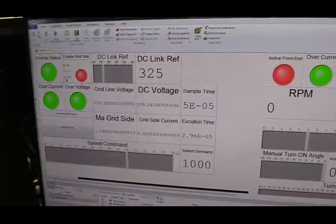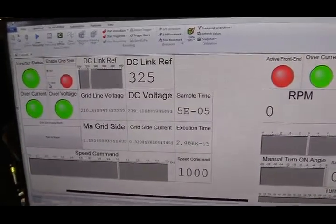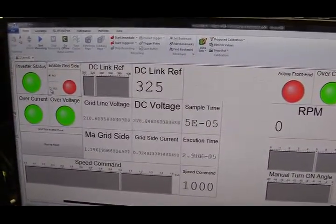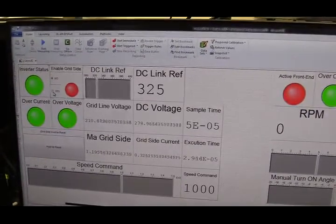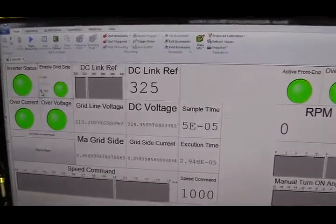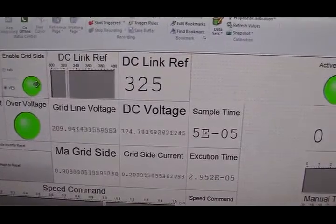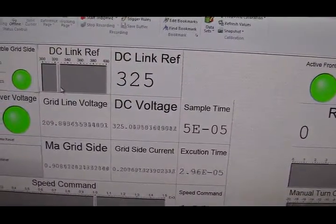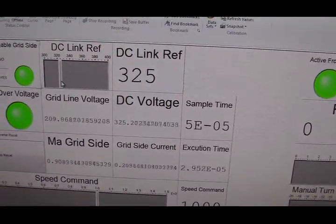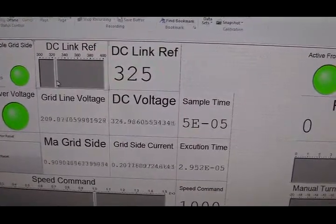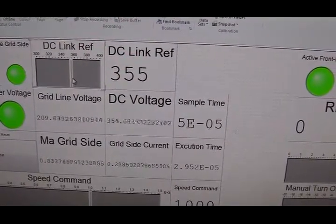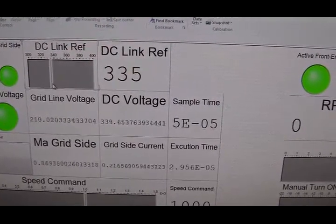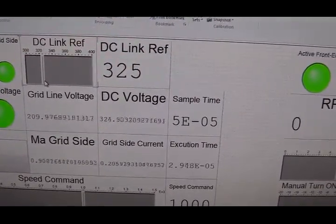The first thing I'm going to do is to stabilize DC link voltage for SRG using the inverter. So when I click this button, the DC link voltage will follow my command. So I'm giving a command of 325. If I increase my command, the actual DC link voltage will follow my reference. So let's go back to 325.